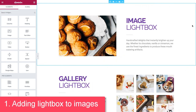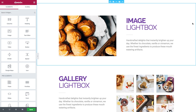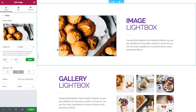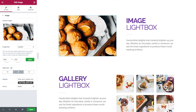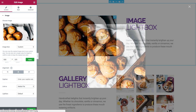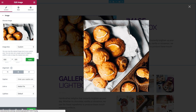Number one: adding lightbox to images. Adding a lightbox is automatically set for all images in Elementor. So if you have an image, all you have to do is make sure it links to a media file. Now when I click on it, the lightbox pops up.